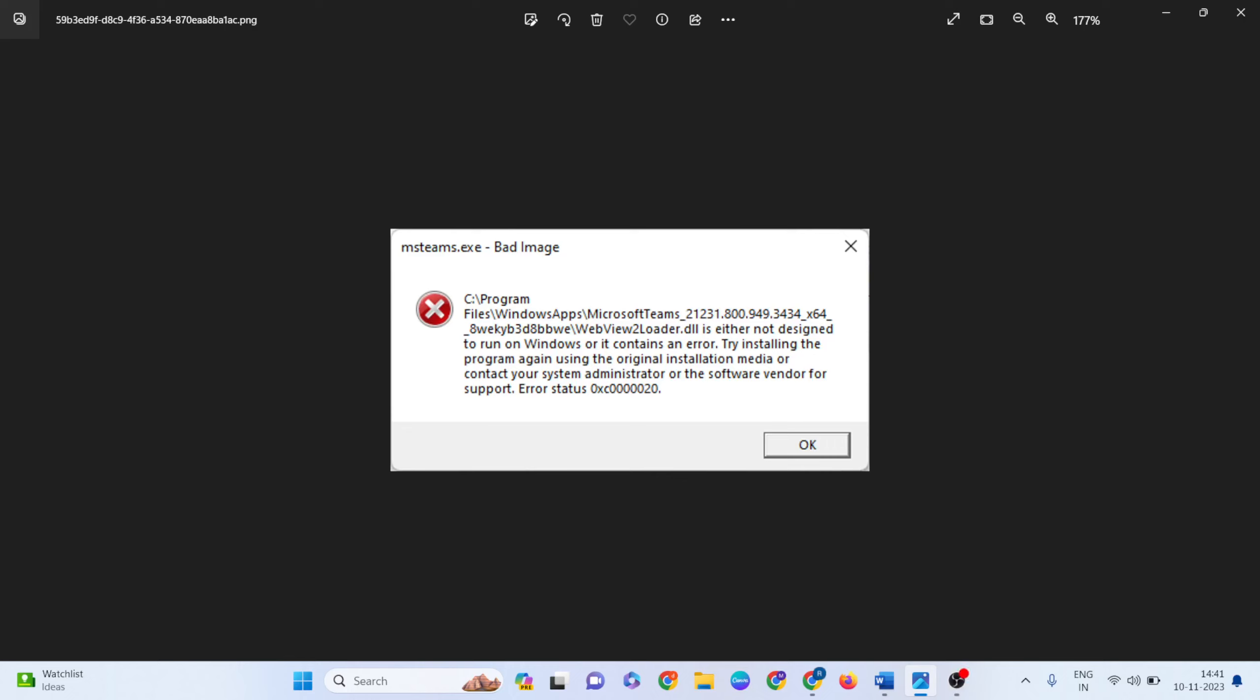Hello guys, welcome to Mr. Anyway. In this video, we'll see how to fix mstames.exe bad image errors in Microsoft Teams. I'll show you a few methods to fix this error. Now let's directly follow the steps.